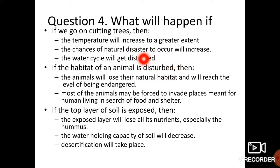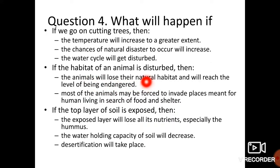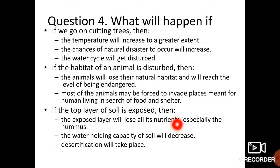What will happen if the habitat of an animal is disturbed? Agar hum kisi wild animal ke habitat ko disturb ya destroy kar dein to animals ka natural home chin jaega. They will slowly begin to disappear — they may become endangered — or they may start entering human populated areas in search of food and shelter. If the top layer of soil is exposed, the nutrients in the soil will slowly deplete, the water holding capacity will be lost, and it will lead to desertification.